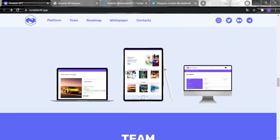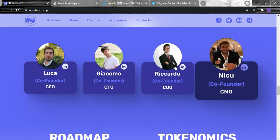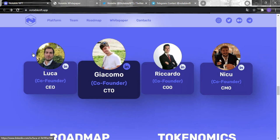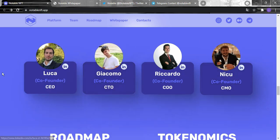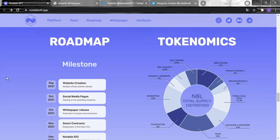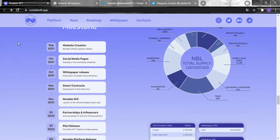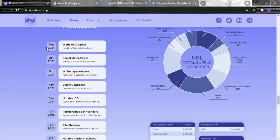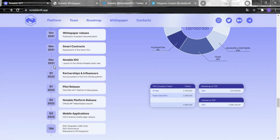This is the team behind this great idea. For their roadmap you can see that September 2021 there has been the website's creation, October social media page, October white paper release, November smart contract, December the Notable IEO and the launch of the official Notable token sales.